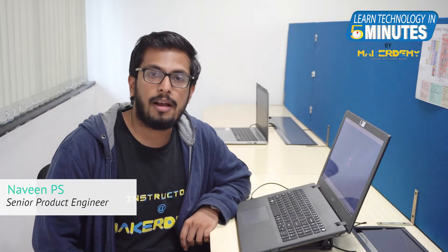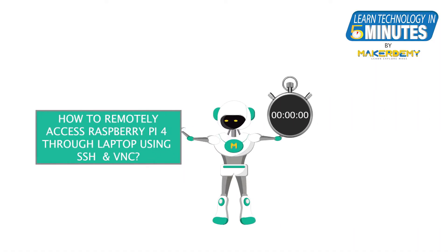Hi guys, this is Naveen and part of the instructor team at Megademy. In this first episode of Learn Technology in 5 minutes, you will learn how to access your Raspberry Pi remotely through your laptop.